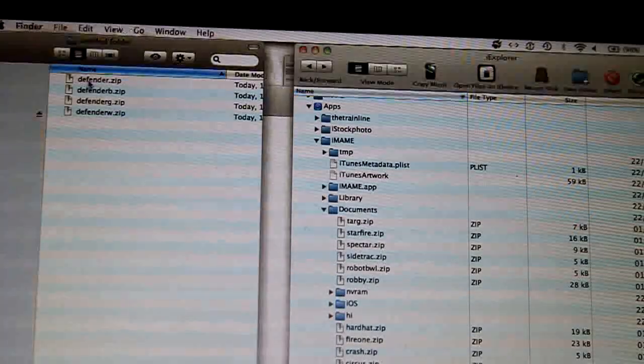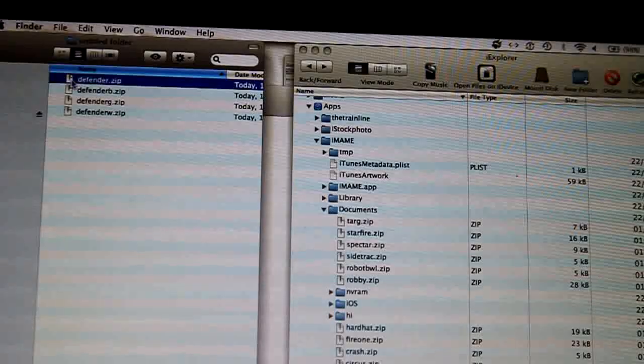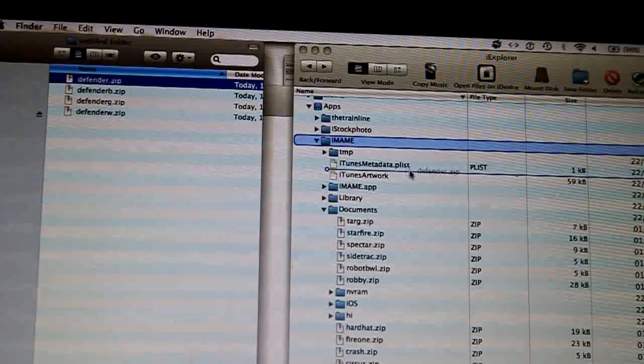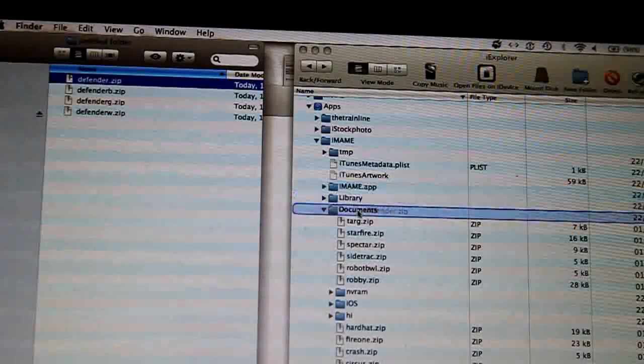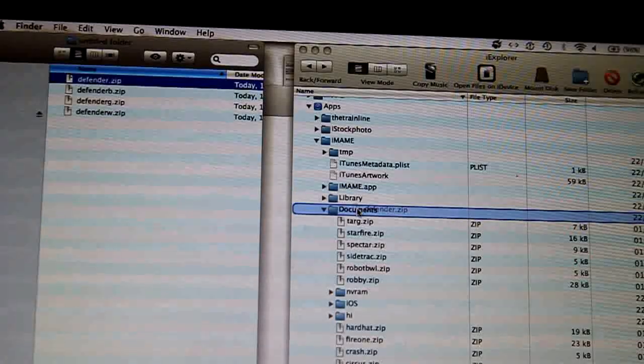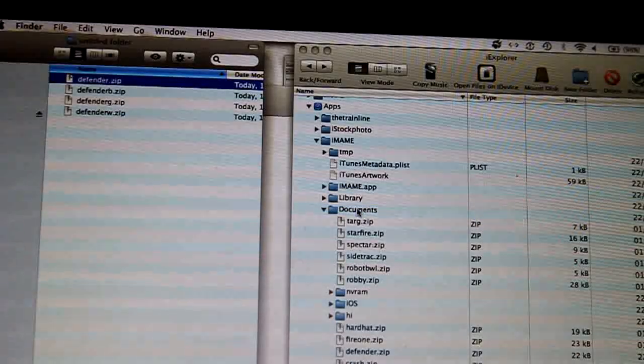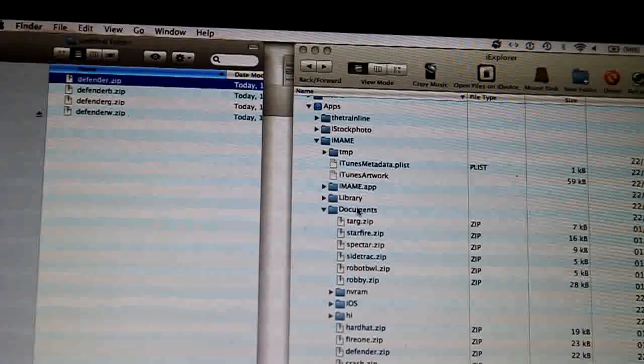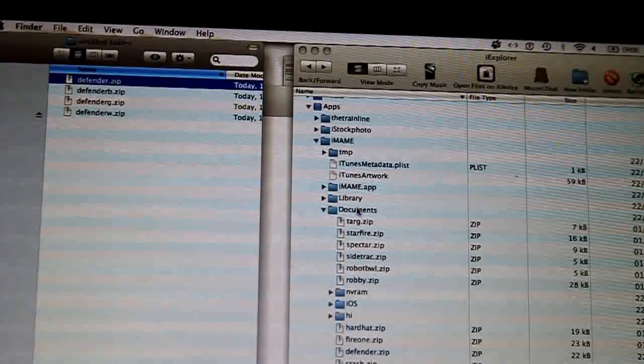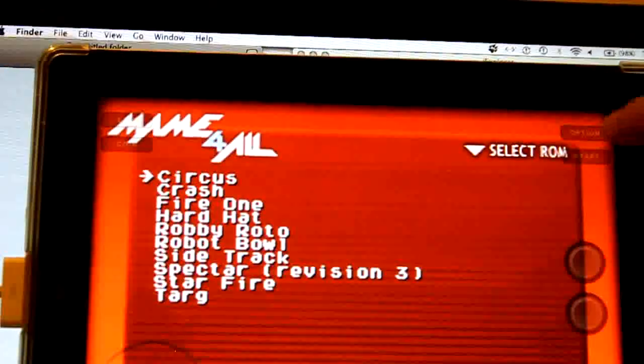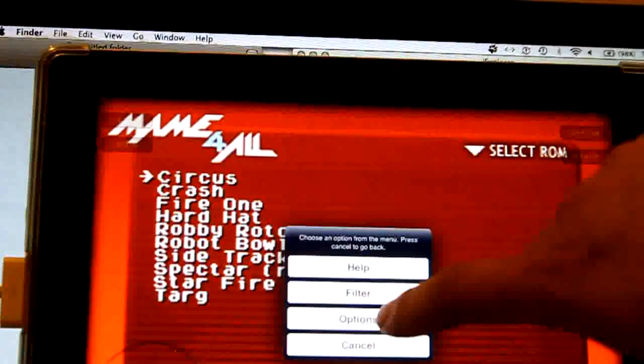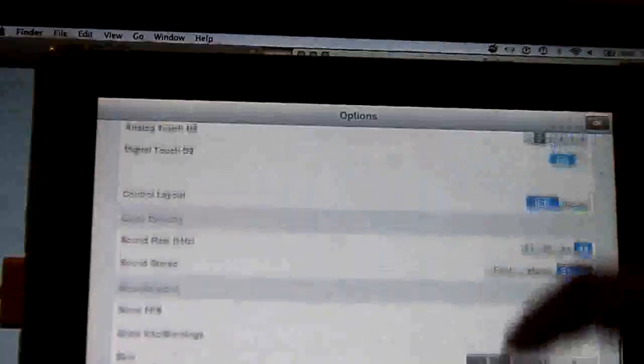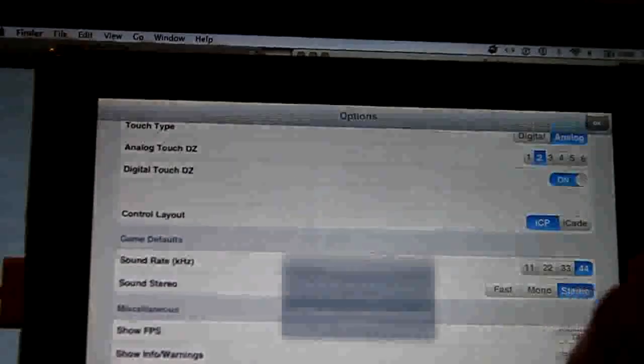So here I have Defender. And I'll just drop it straight into Documents. Okay. Right, so now that that's on, bring this back. If I go to Options and go to the bottom, Rescan all ROMs.